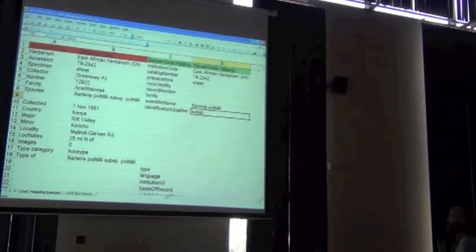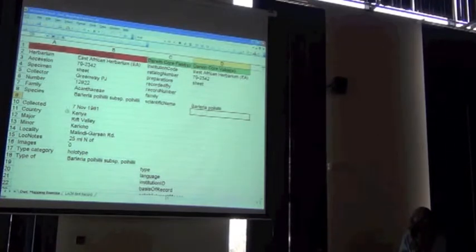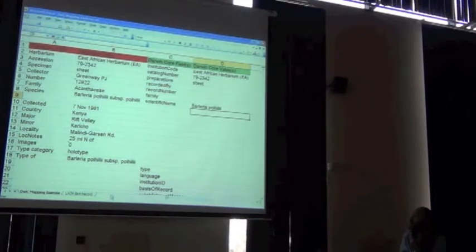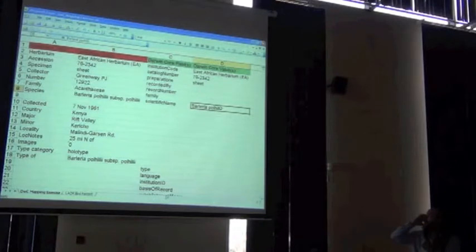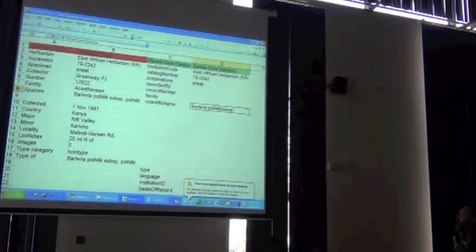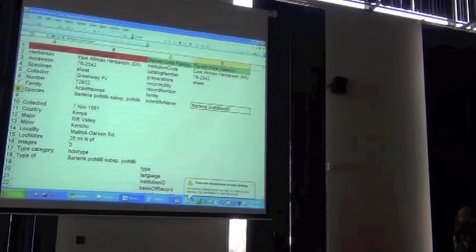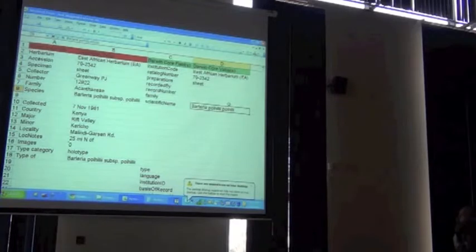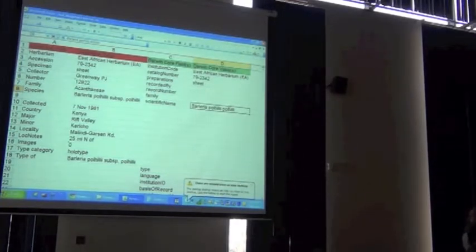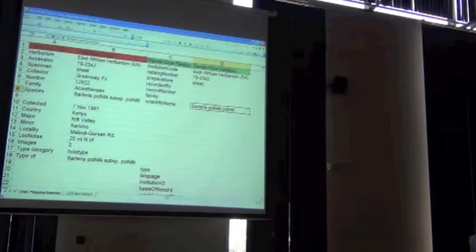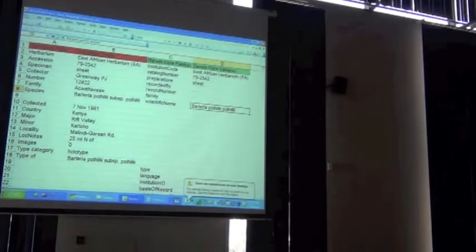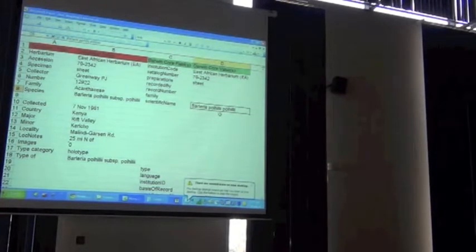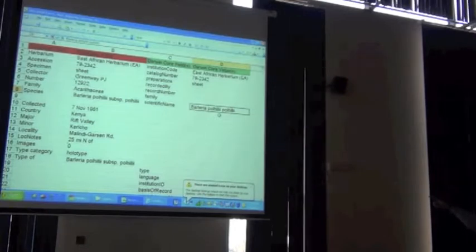So we have two more pieces of information. So we give it an identification qualifier, which is no longer necessary. And instead we have to change our scientific name. Is it a valid scientific name to have the subsp in there between the specific epithet and the infraspecific epithet?